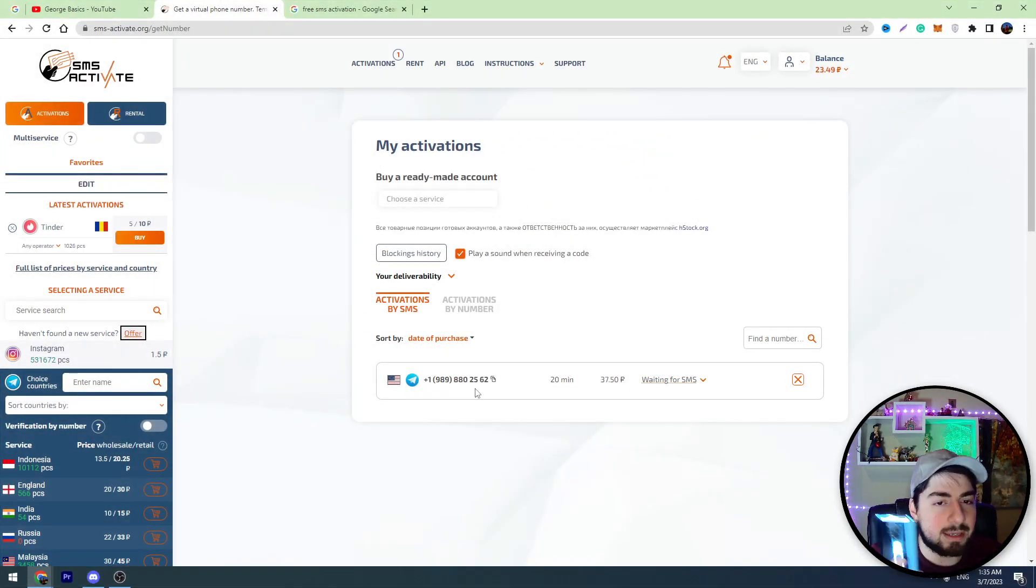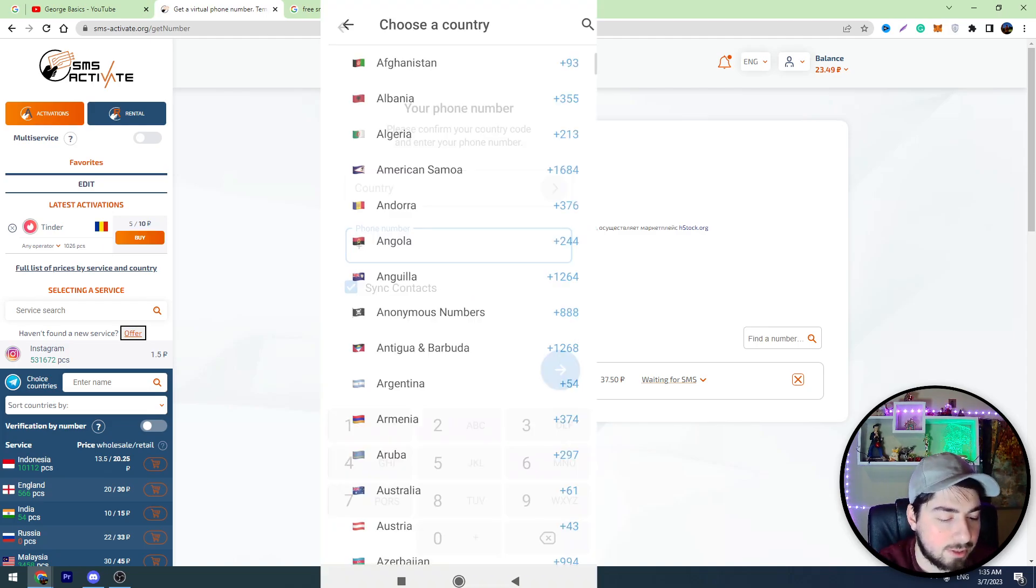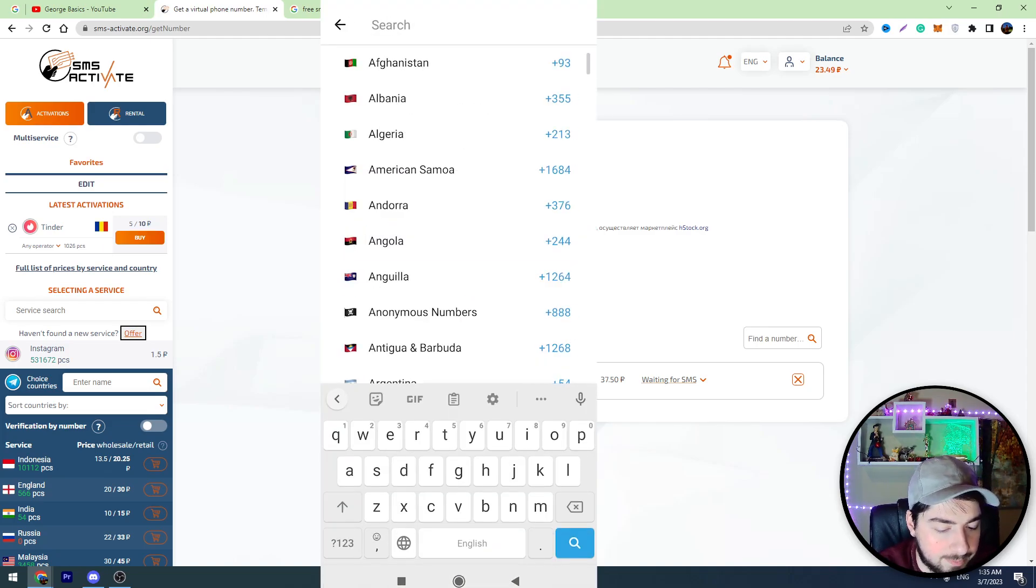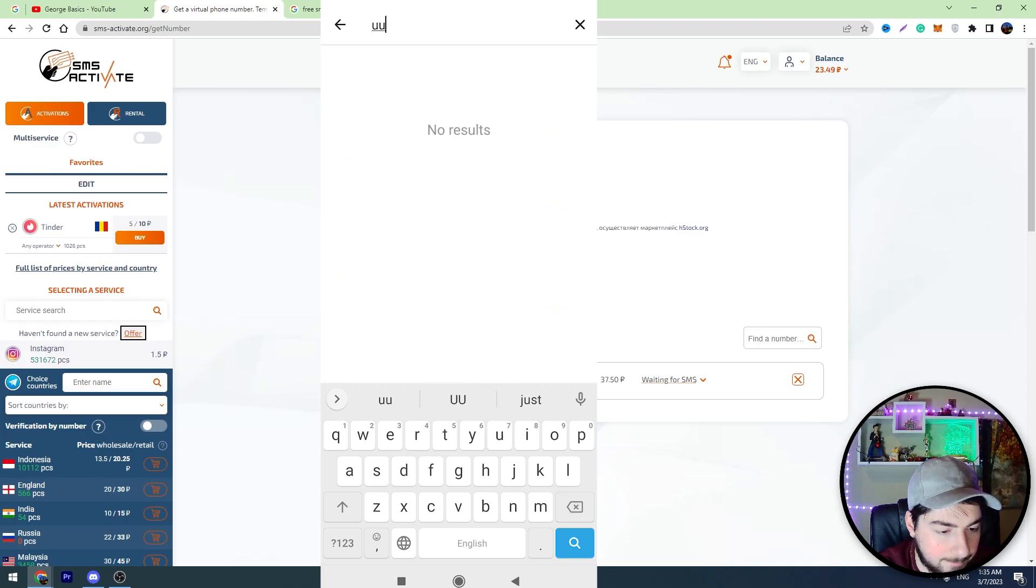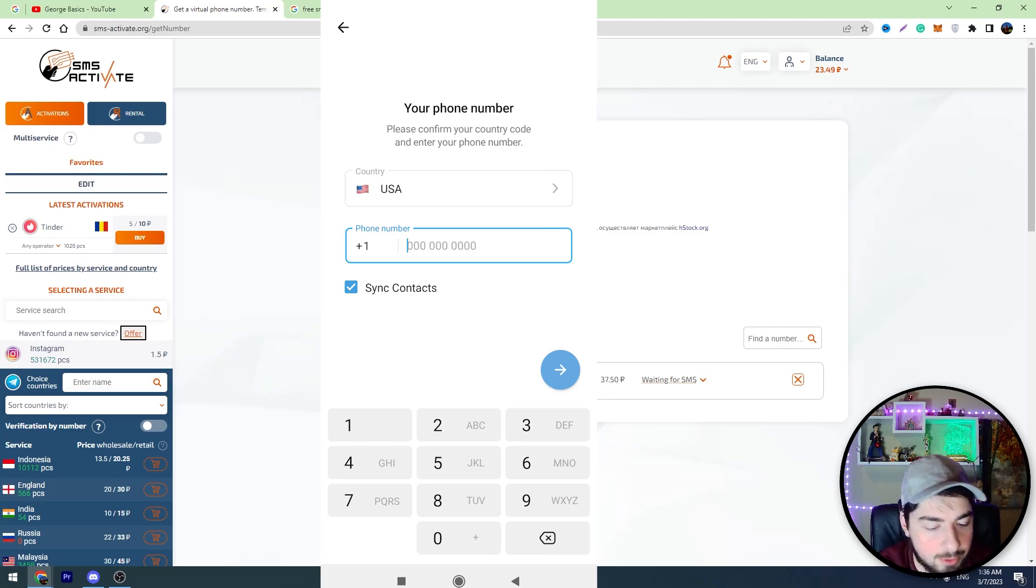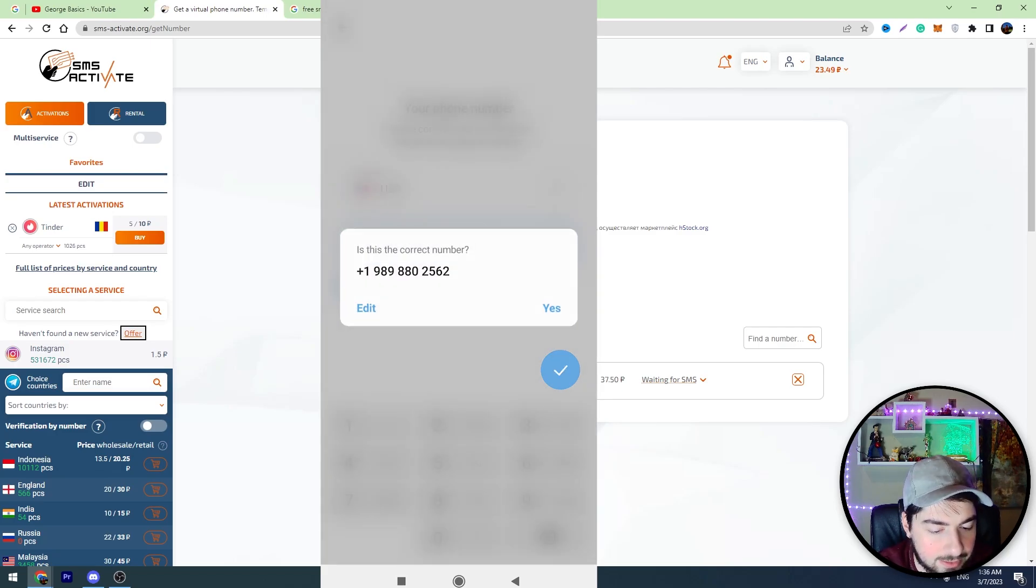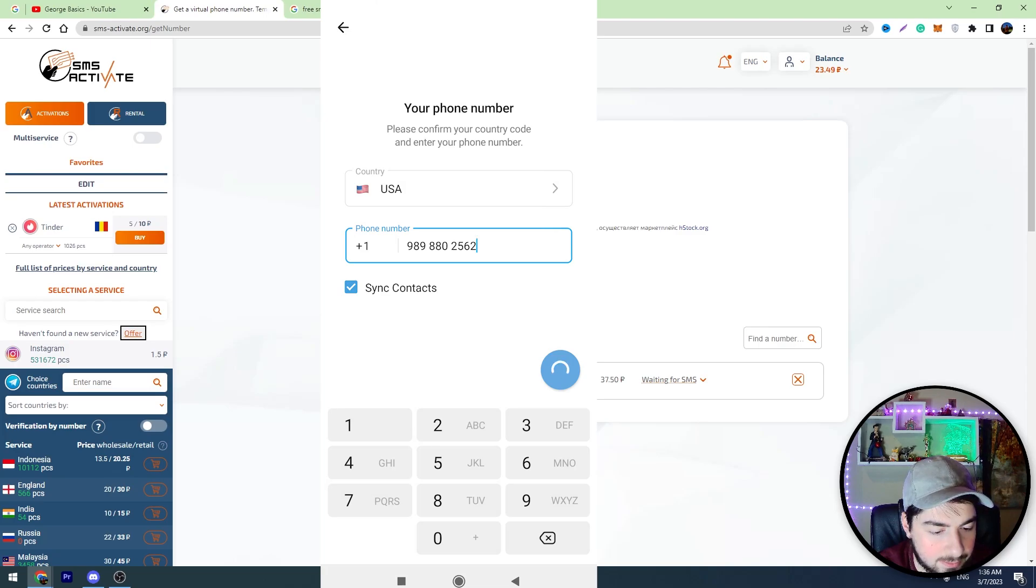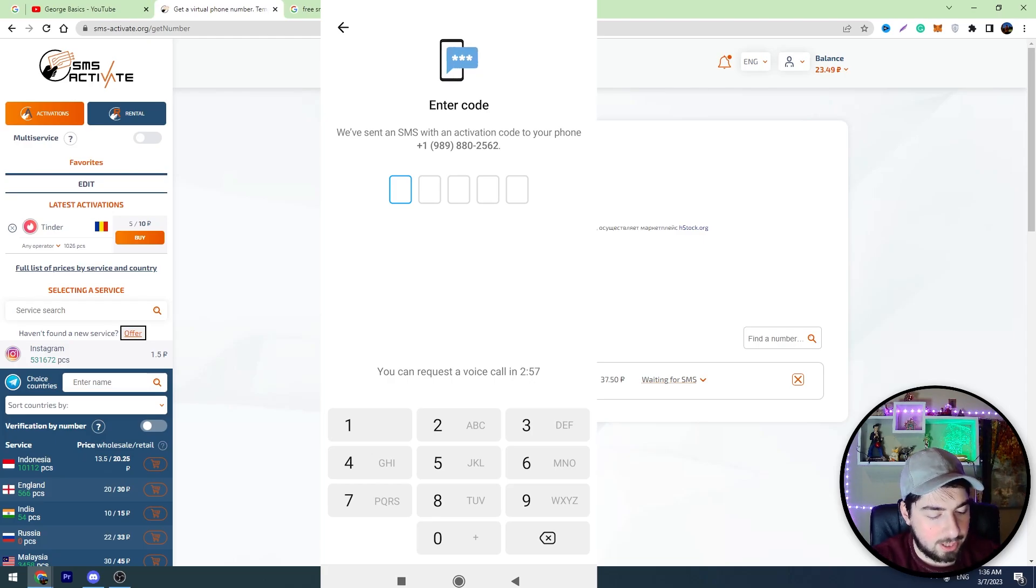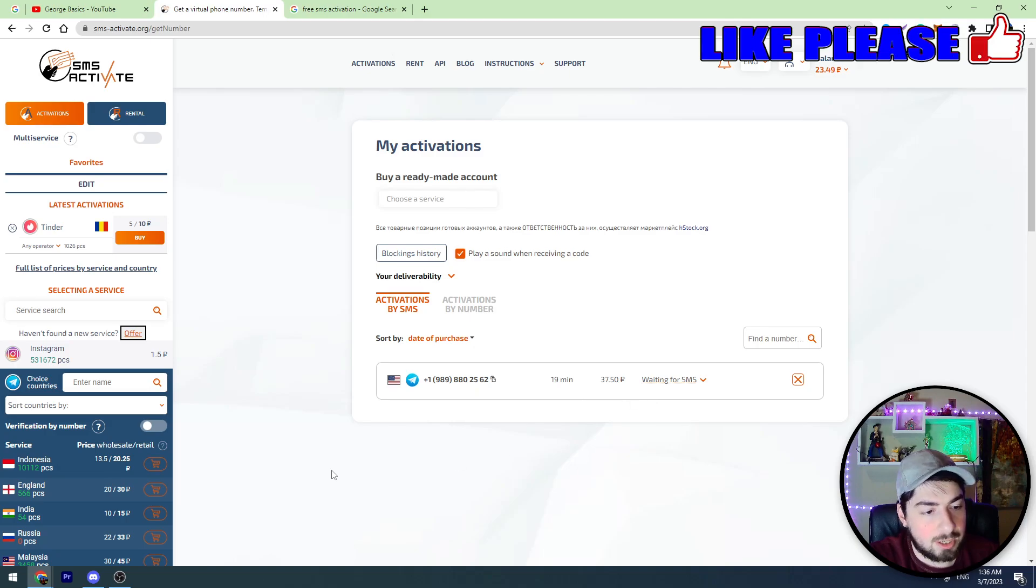So now we should take our mobile phone and we should go to Telegram. First of all, let's choose the country. And we should enter the mobile number here. Then click the next button. Click yes. And now guys, we need to wait for the code. It should appear here.